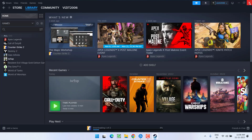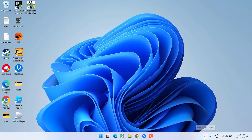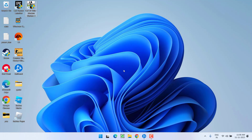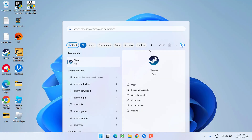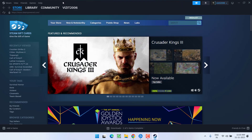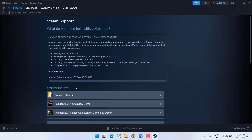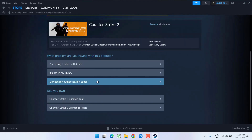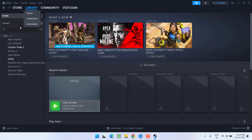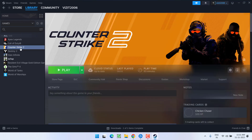Once you have uninstalled the game, close Steam and exit it even from the system tray quick-launch. Now again open up Steam, click on the Help icon, and choose Steam Support. From here select your COD game, scroll down, and you will find the option 'It's not in my library' — click on it, and from here you will find the option Restore.